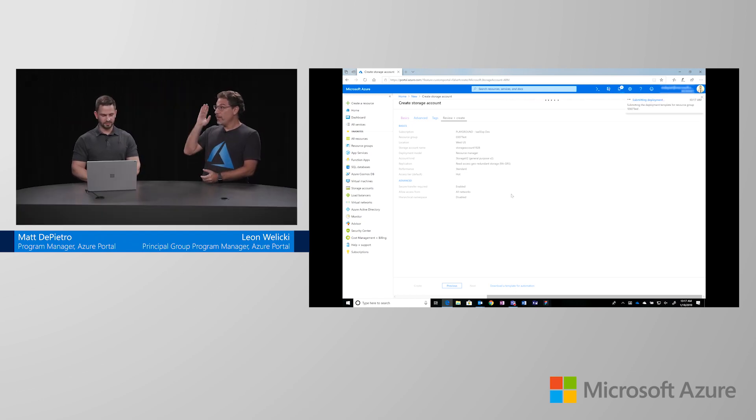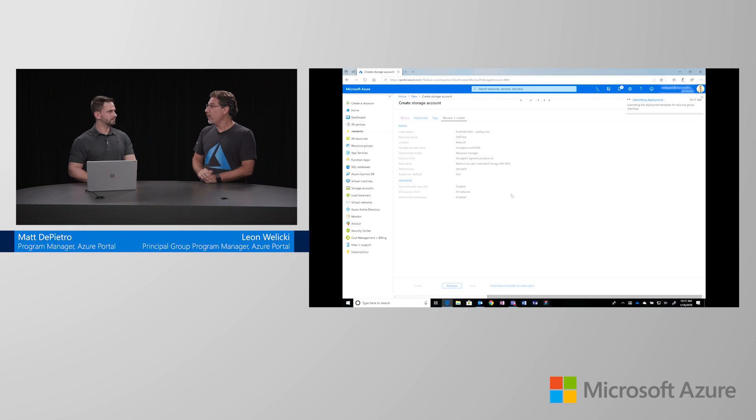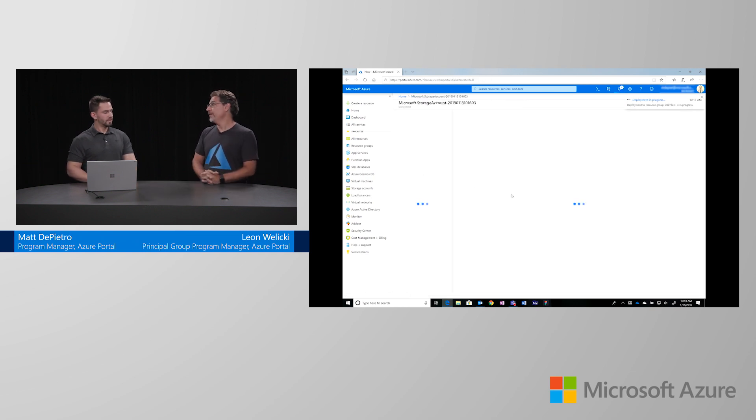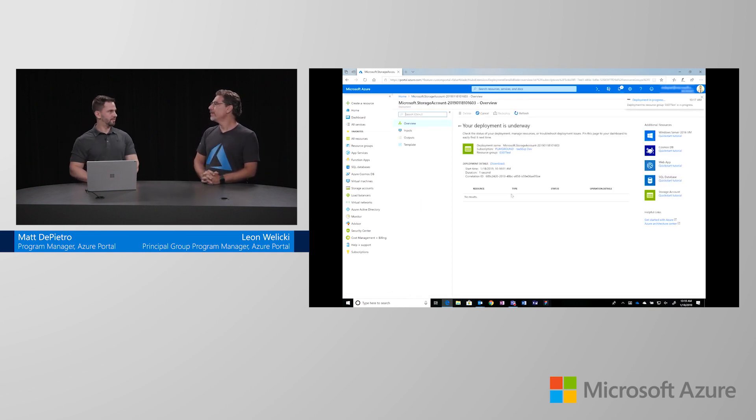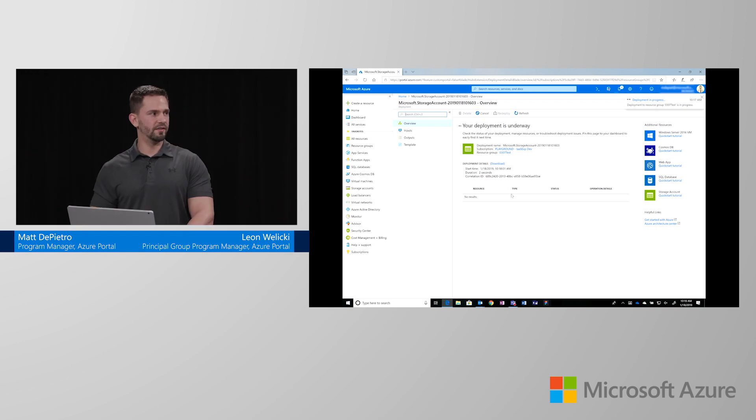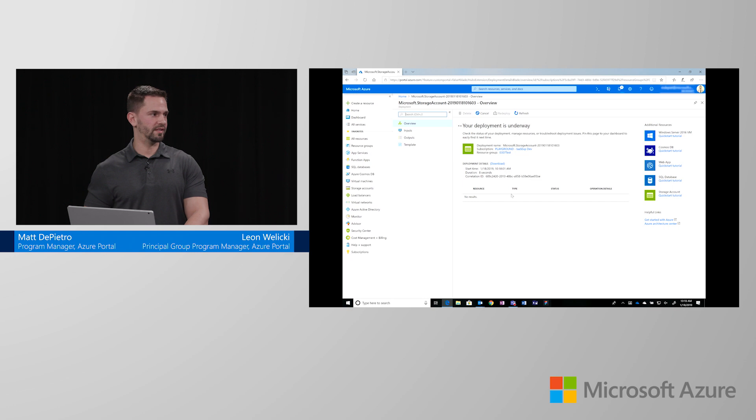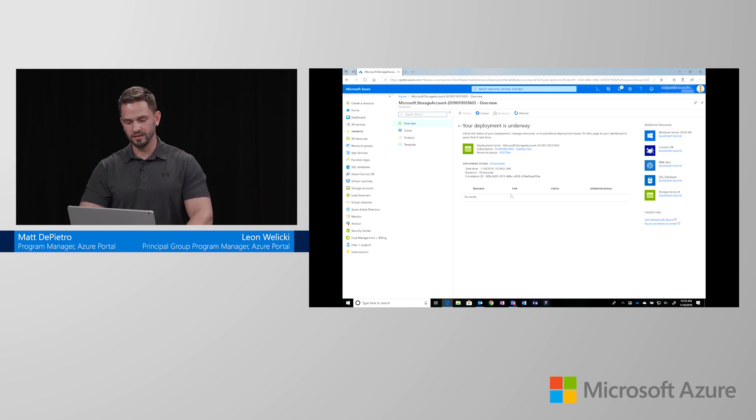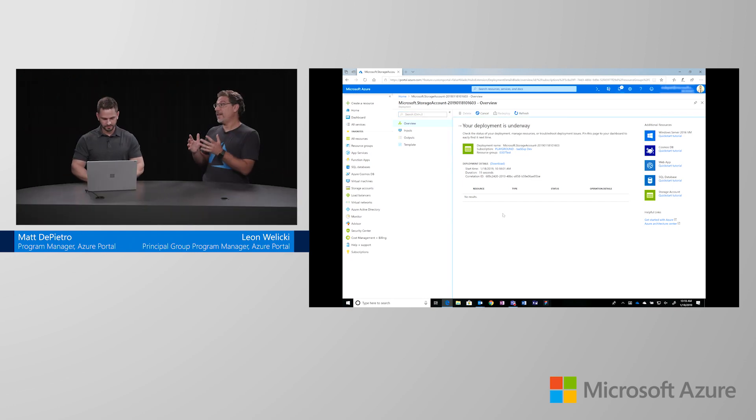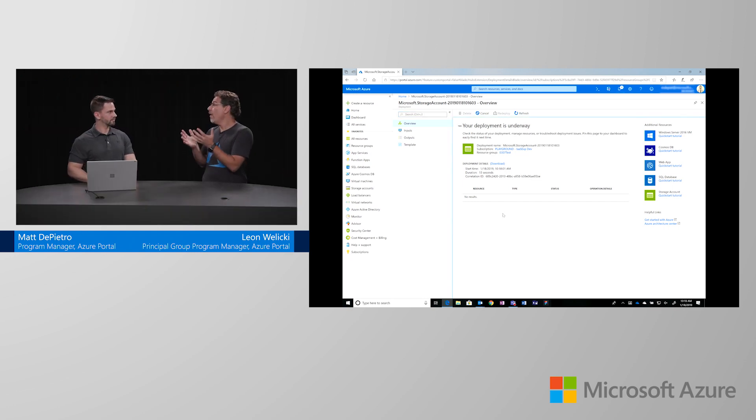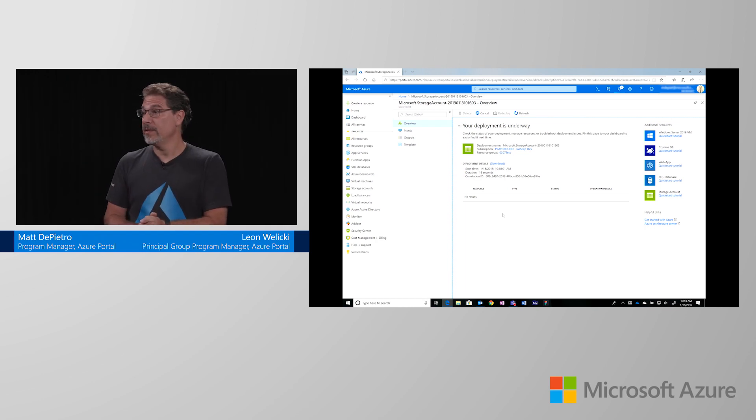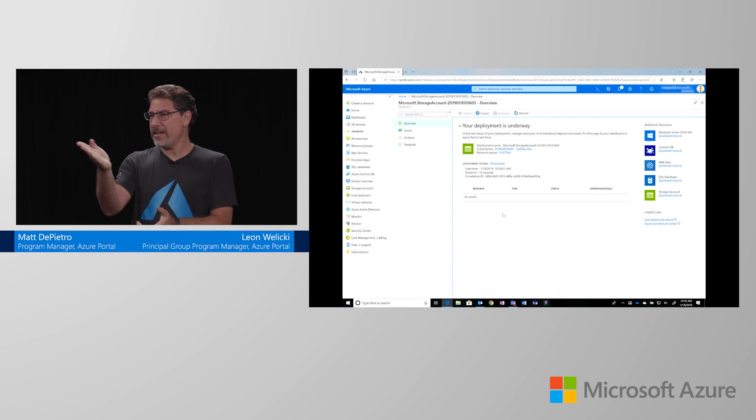So, now you submitted the storage account creation request. What is going to happen next? We're going to take you into the post-create experience. And this is going to give you information about what's going on with the storage account. So, as of right now, it's deploying and it's showing you the status that it's currently in deployment. So, I can get kind of like near real-time status of how my deployment is going. That's correct. That's really cool.